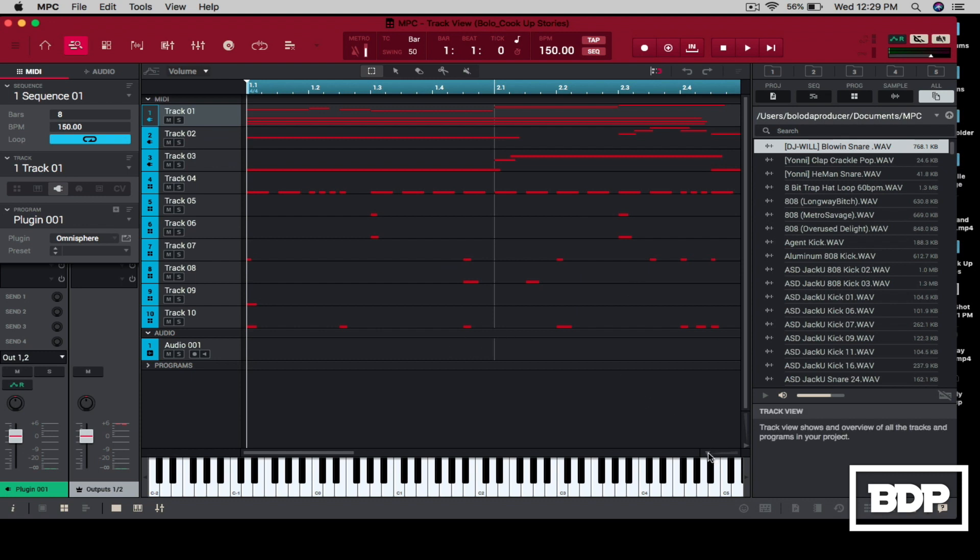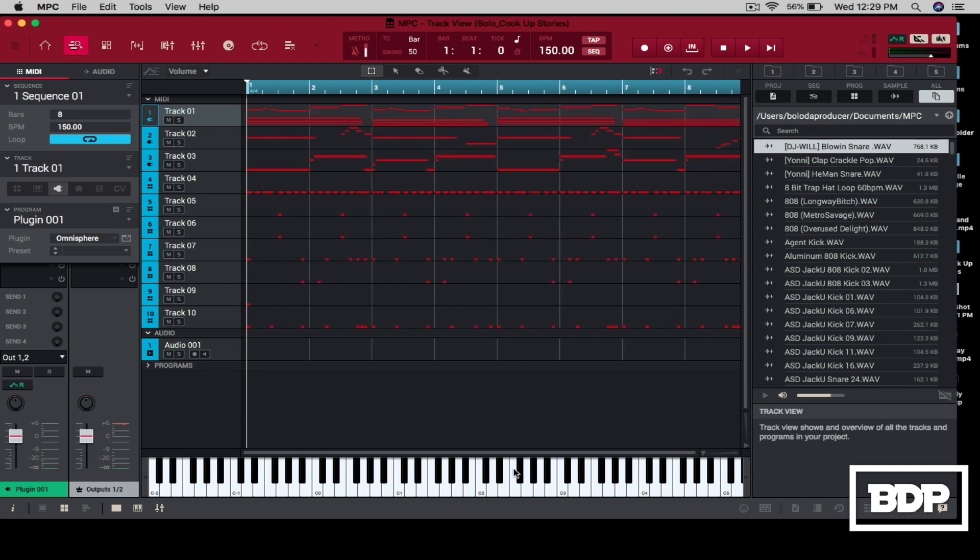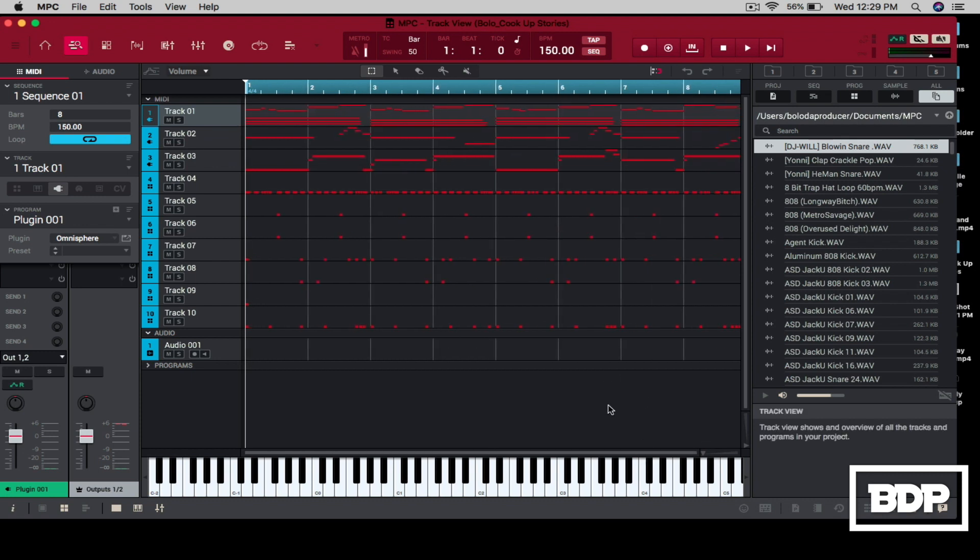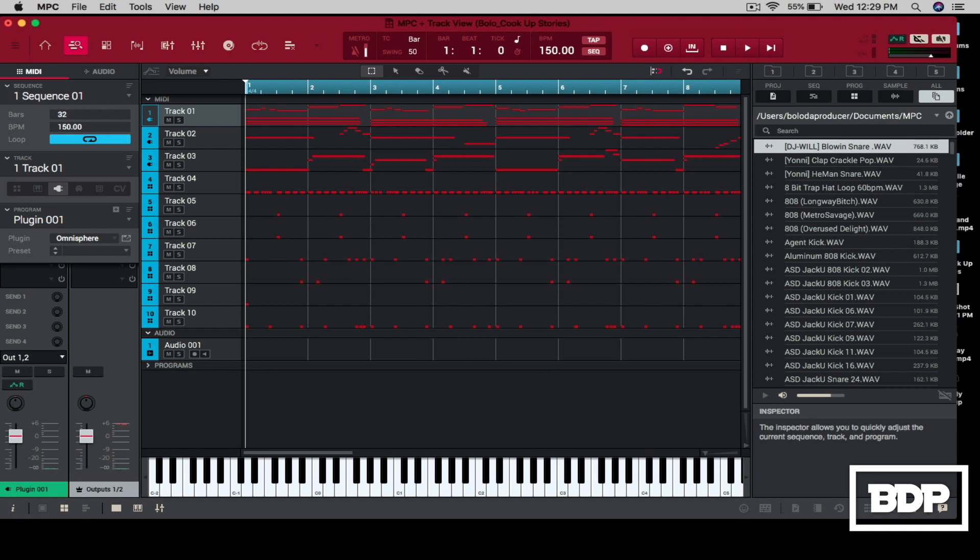Okay, so this is the original session right here, 8-bar loop, 150 BPMs. So when you move this bar down here at the bottom, it doesn't move because you have to set how many bars it is. So what I usually do is I set this to 64.